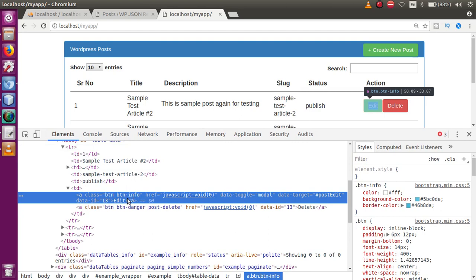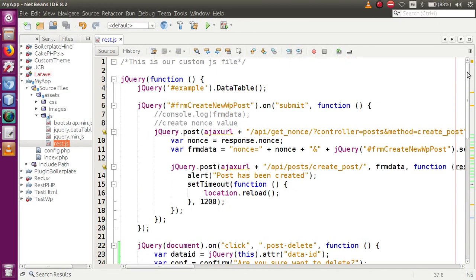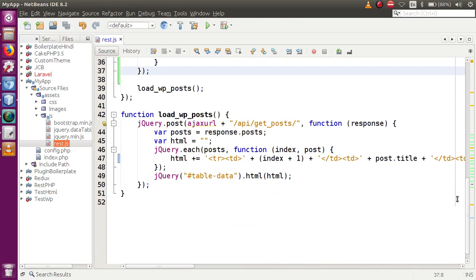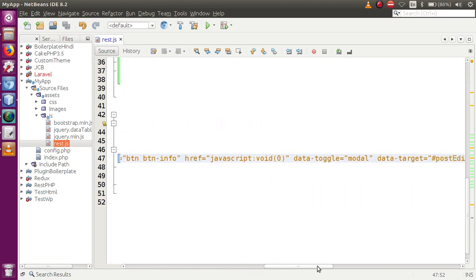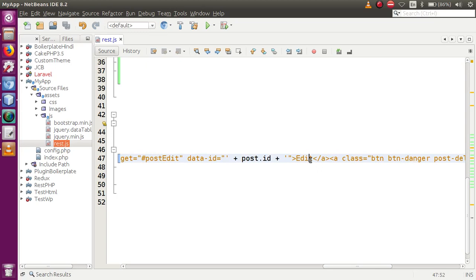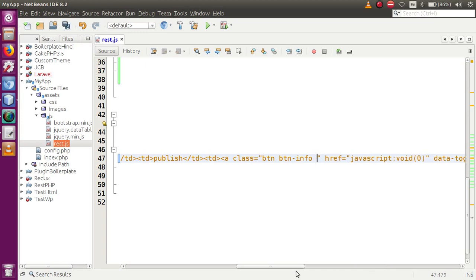Let's go to the editor and open up the rest.js file where we have written our HTML code. This is the edit button, and now we have to add a class inside this edit button — let's say 'post-edit'. Successfully we have written the class.